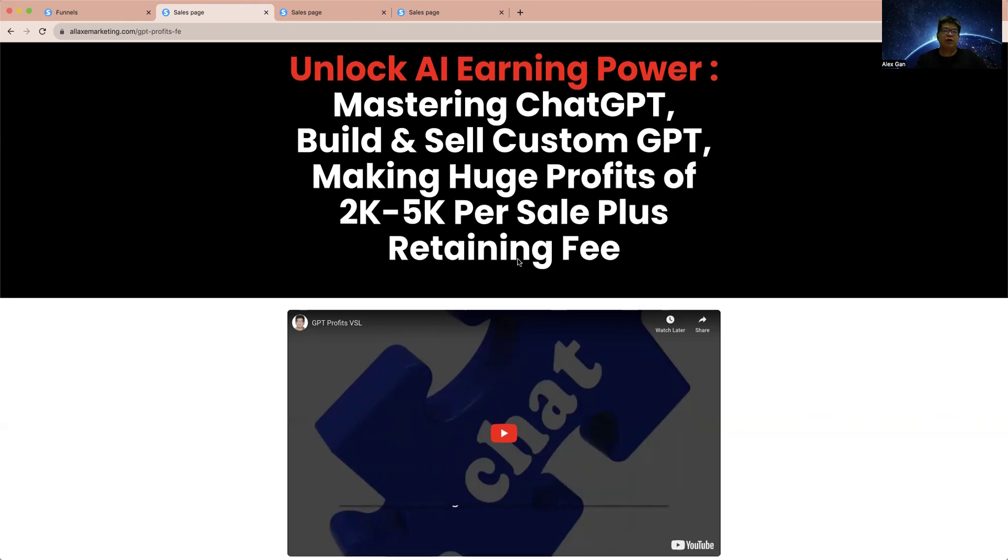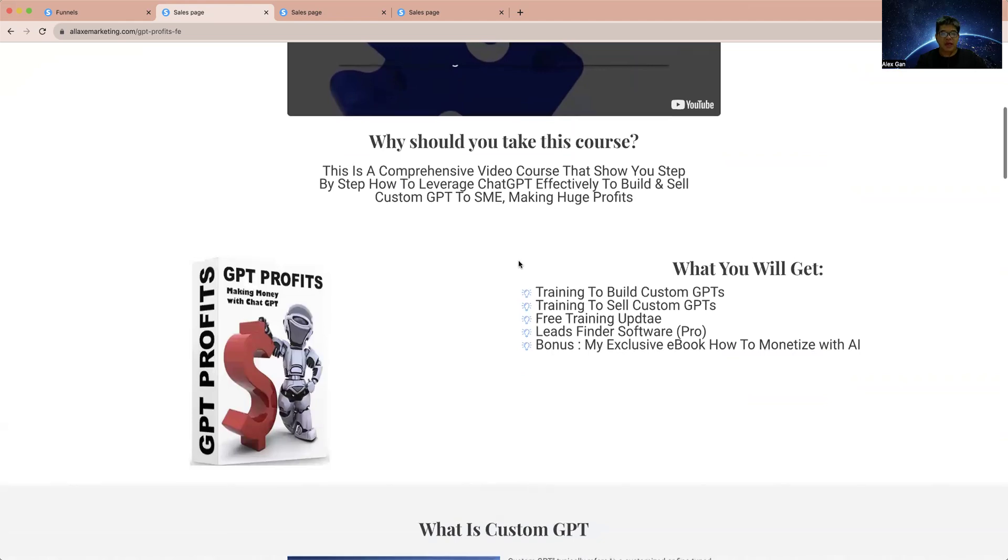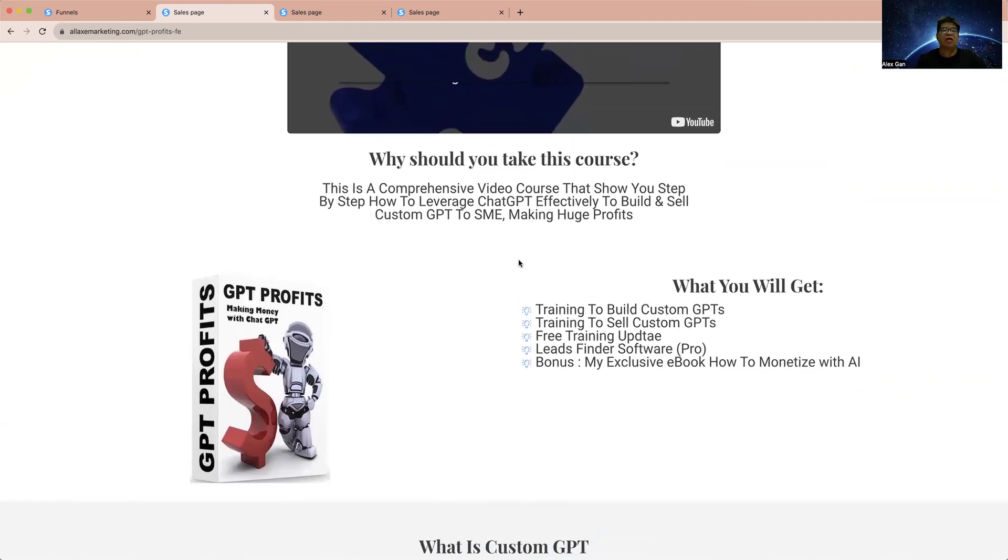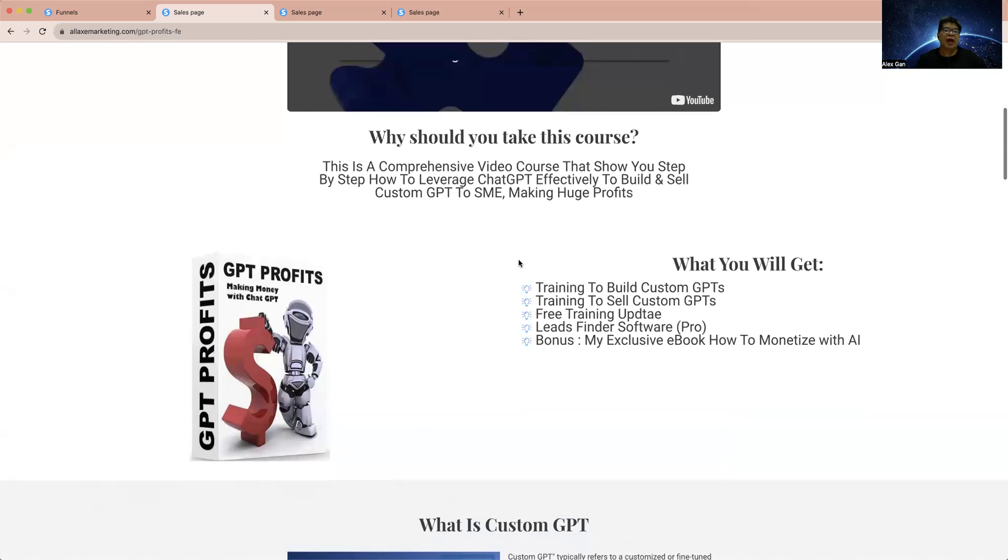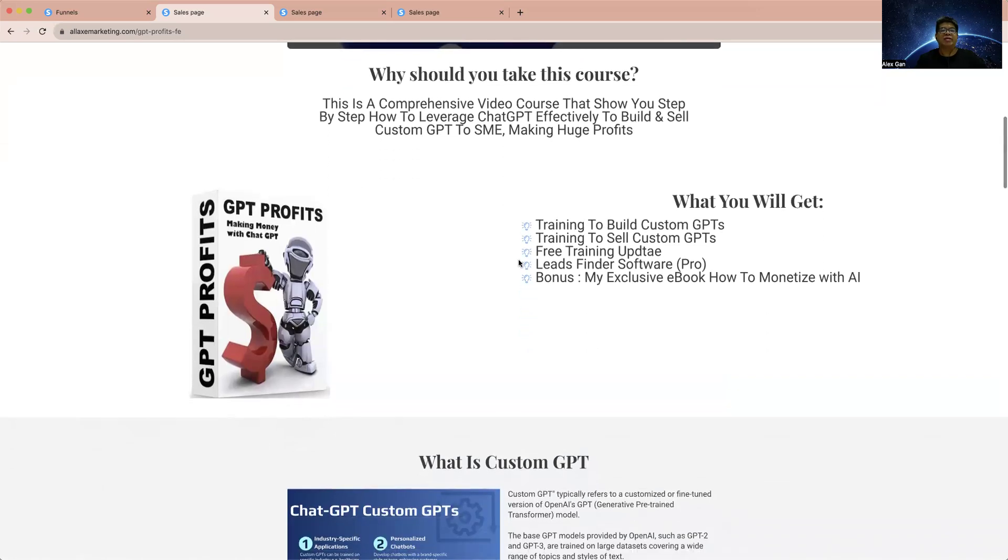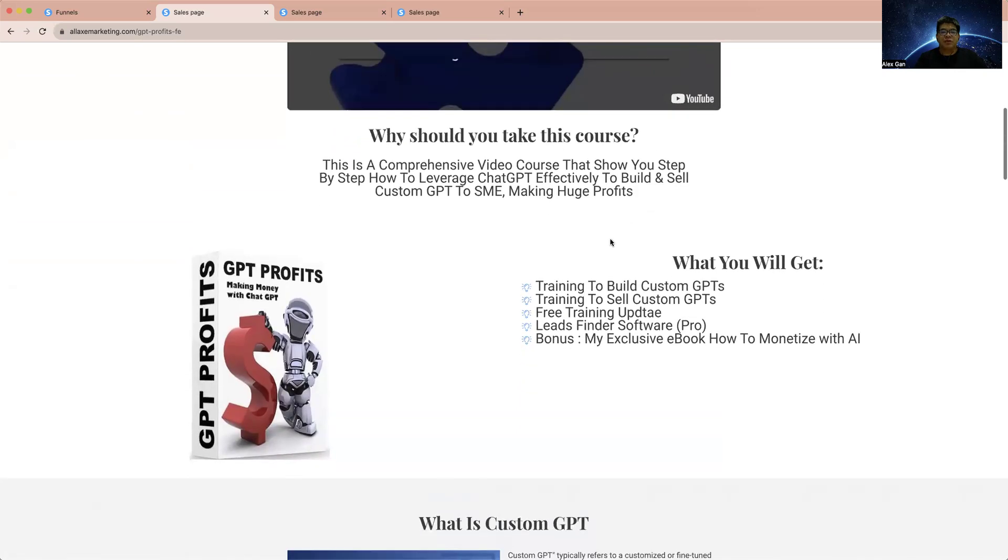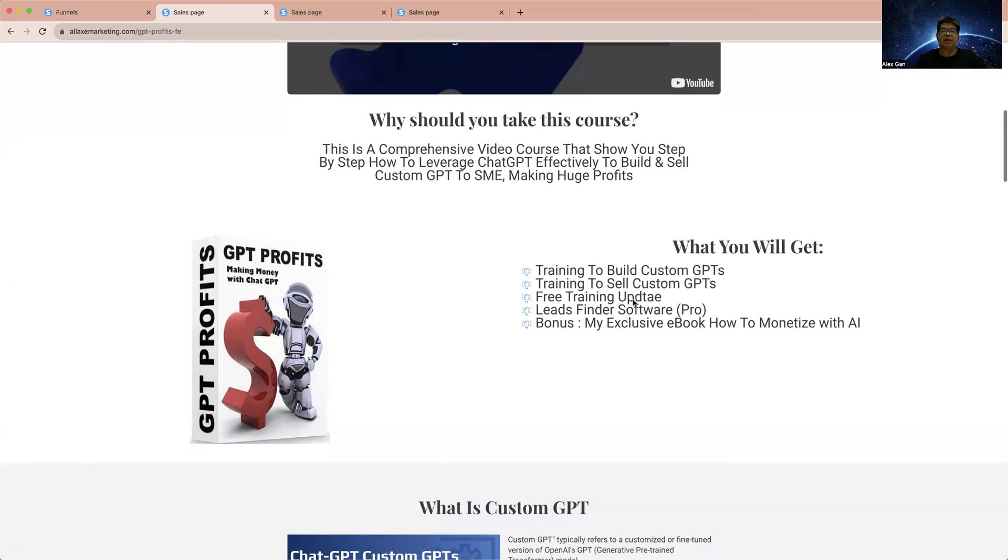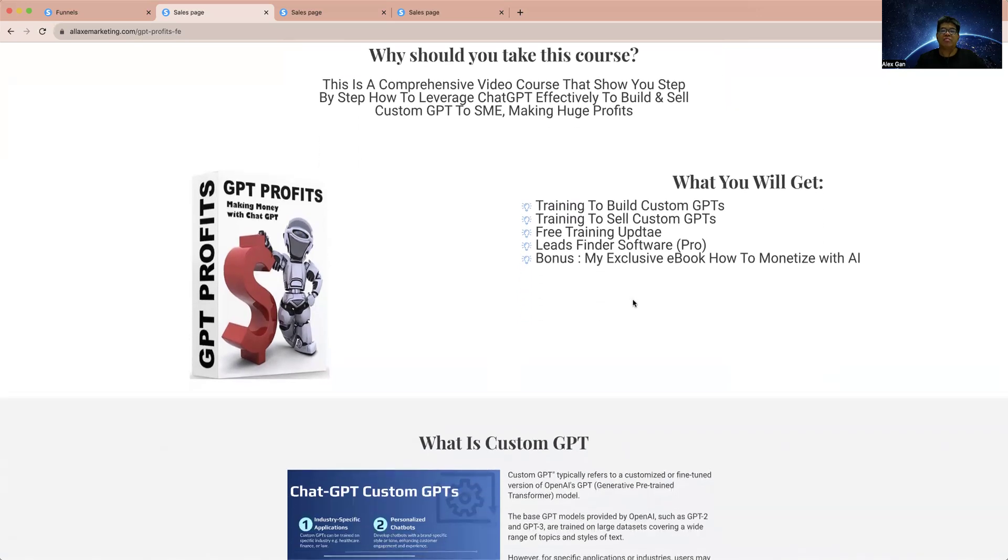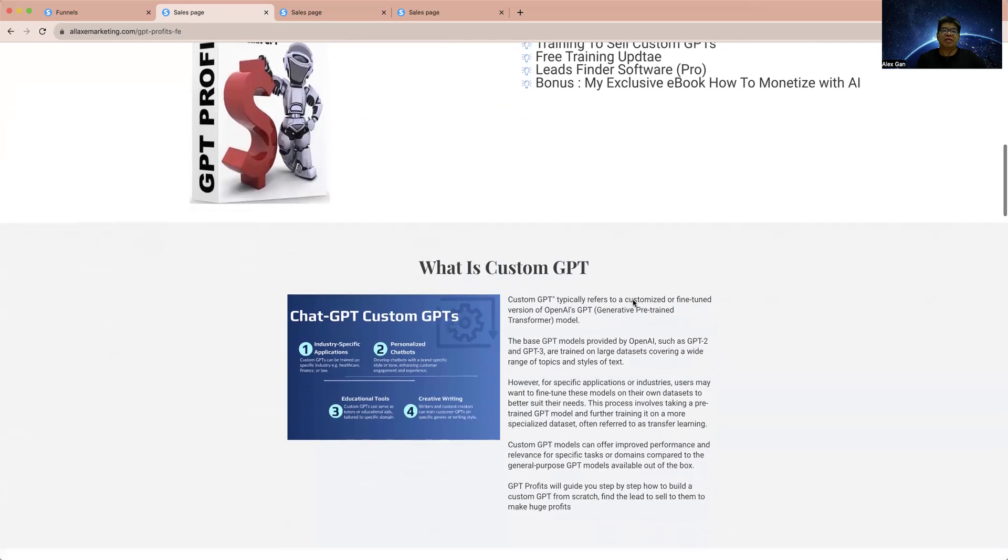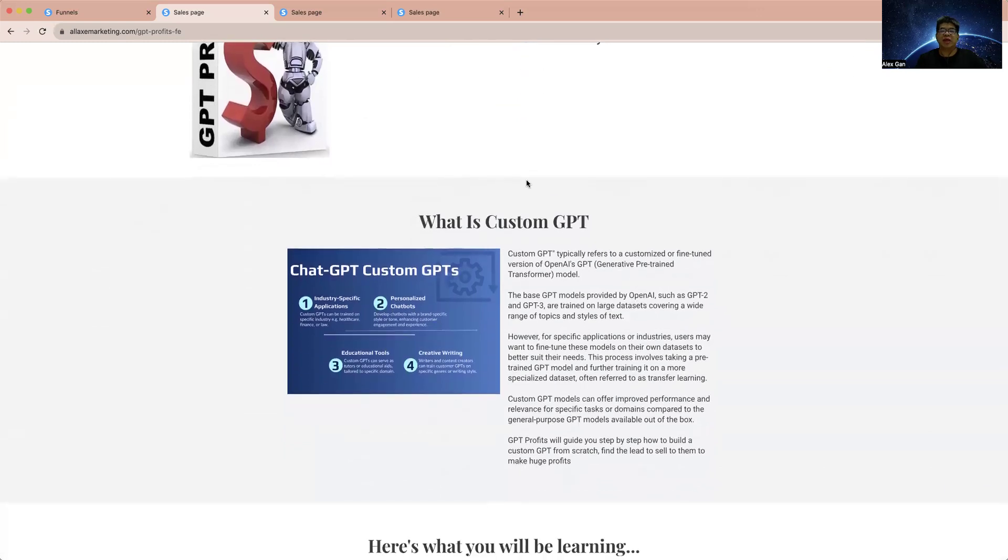This is a complete course where I will show you each of the steps how we can use ChatGPT to make money by selling custom ChatGPT. What you will get in this course: training to build custom GPT, training to sell custom GPT, free training updates, DFY service, and my bonuses as well.